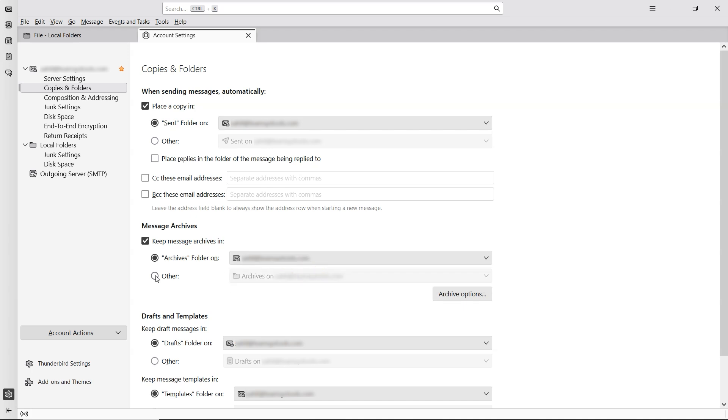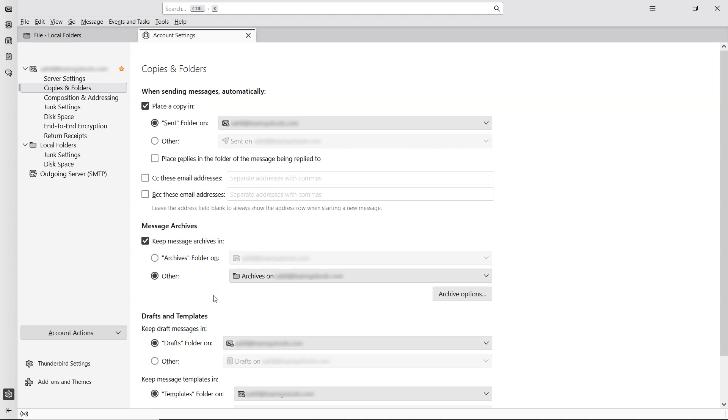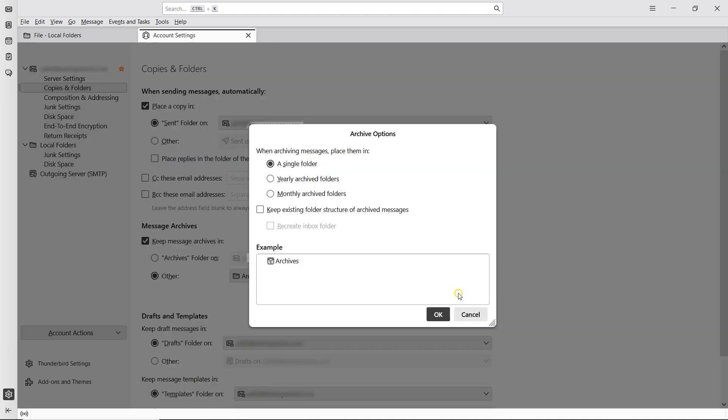There's also another section showing the current folder set for archiving. Now let's check out the archive options. Just click on it. Under When archiving messages place them in, you can decide how your emails will be organized.